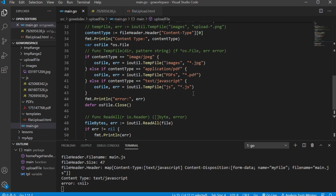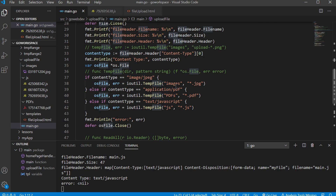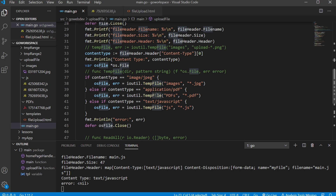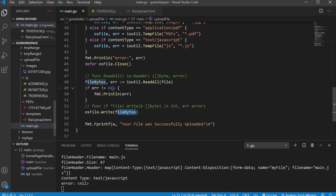At the very end, we take our string and hand it to our writer so we can display it on the screen. In summary: we grab the data from that particular input using r.FormFile, saving that to file. Then we create a new file using ioutil.TempFile, deciding where it's going to go and what it's going to be called, letting it plug in random numbers. Finally, we read the uploaded file using ioutil.ReadAll into a slice of bytes, and write that slice of bytes to the file we just created in our directory. If you have any questions, please post them in the comments. I hope that was helpful — see you in the next one.